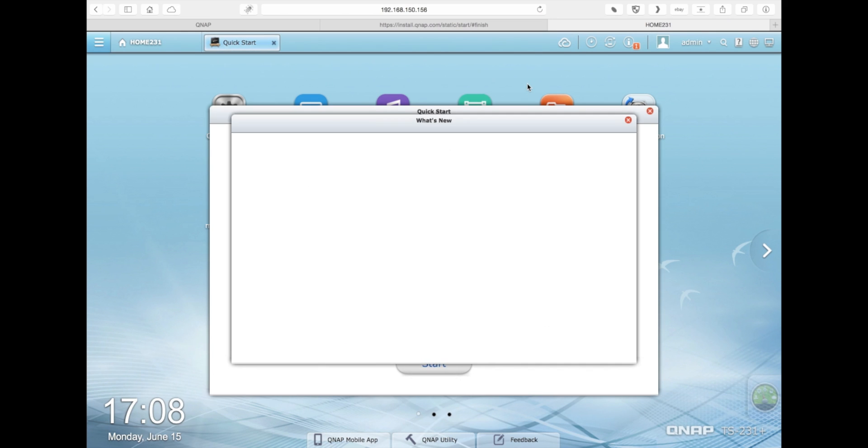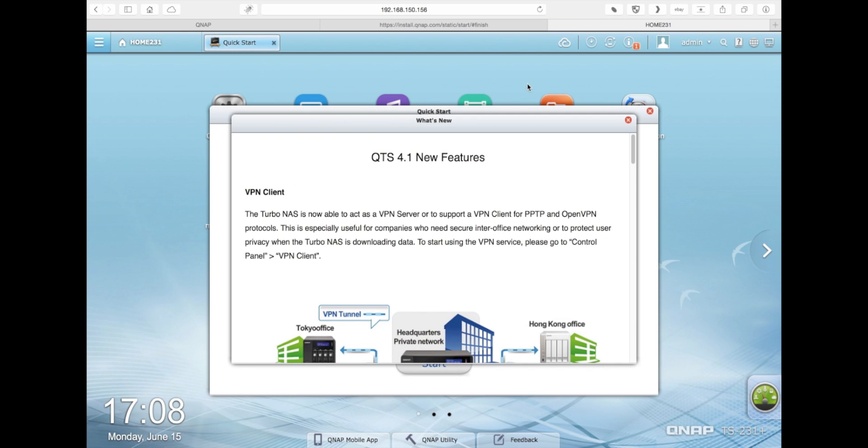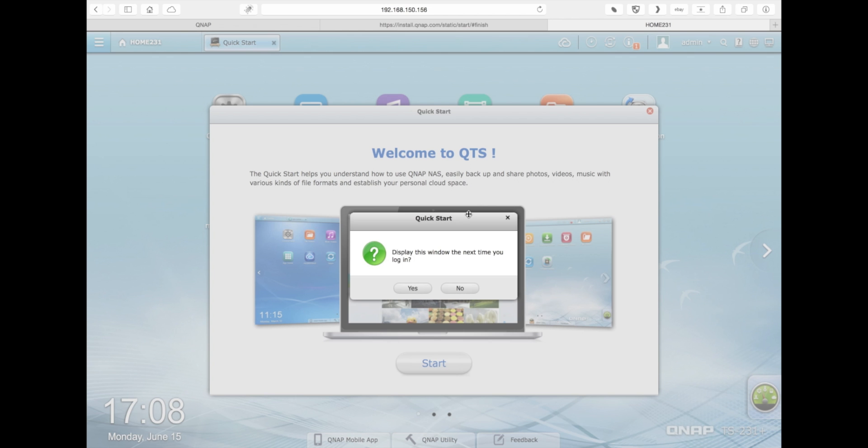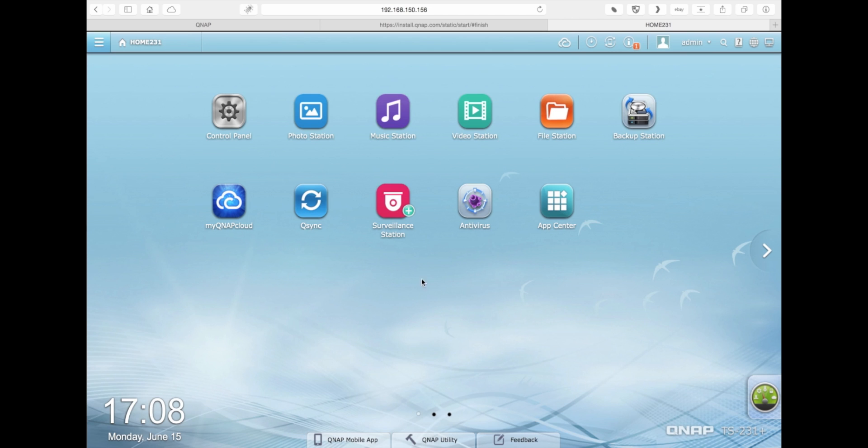Once you log in to your NAS for the first time, it will greet you with a welcome screen, which will introduce you to the NAS and its capabilities. After that, your NAS is now ready to go.